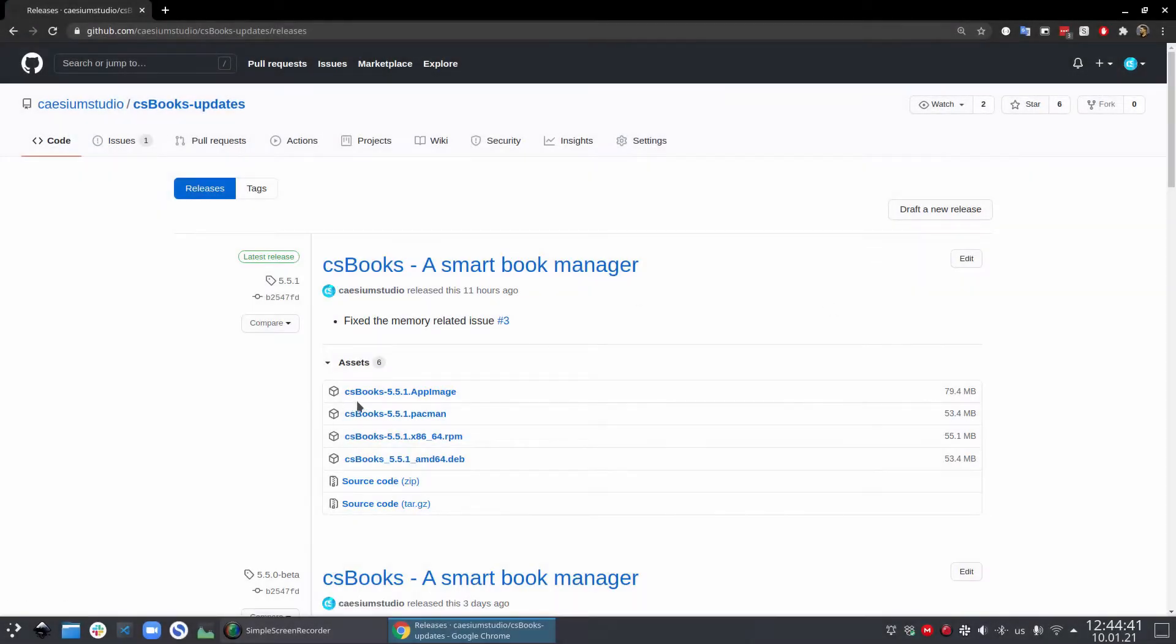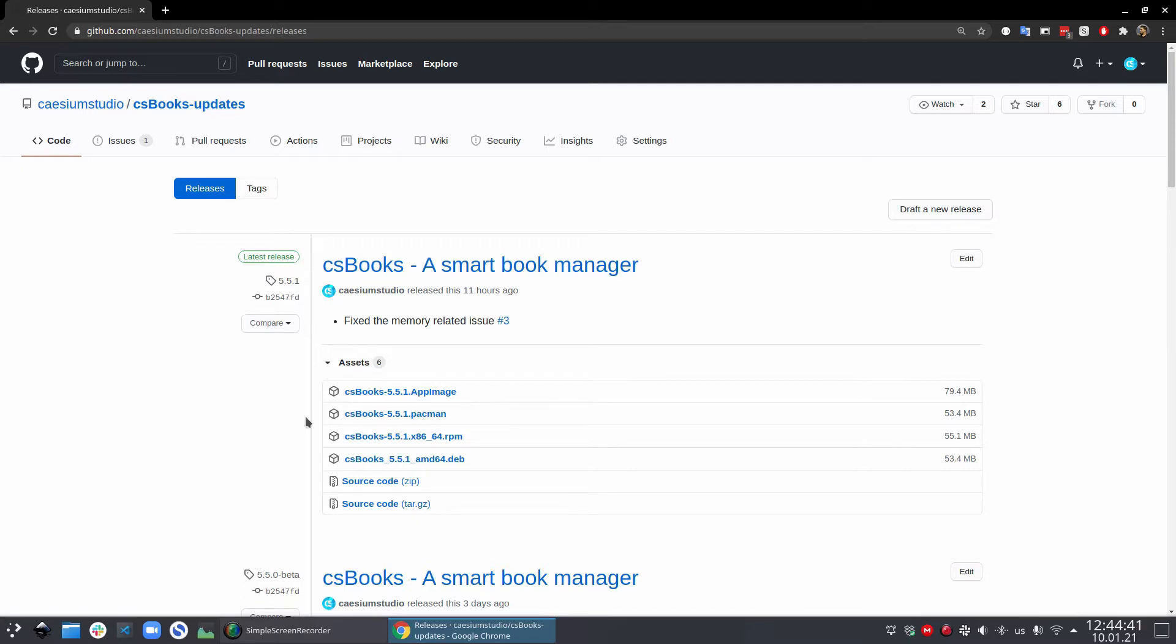Hello guys, if you like reading ebooks and you have a lot of ePub, Mobi and PDF files on your computer, then this is the video for you. In this video, I'm going to show you a book management software called csbooks and give you a short tour of all the features it has.